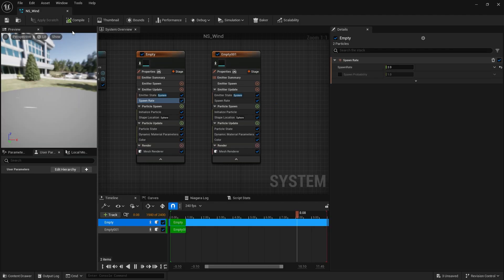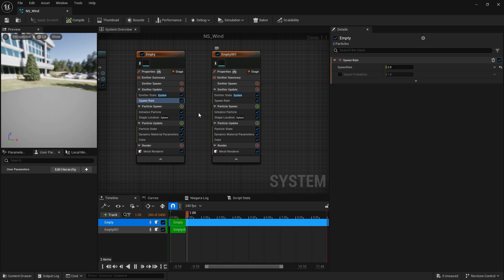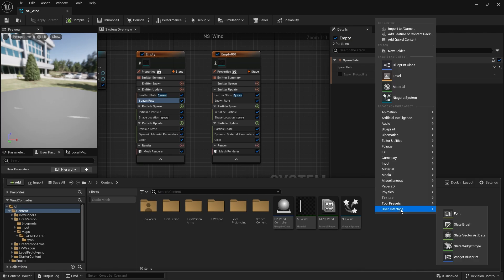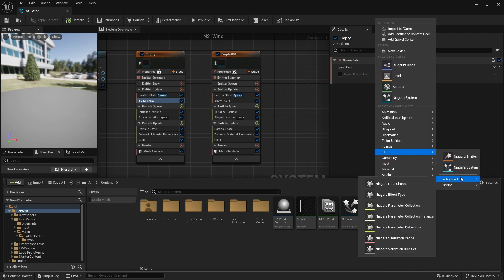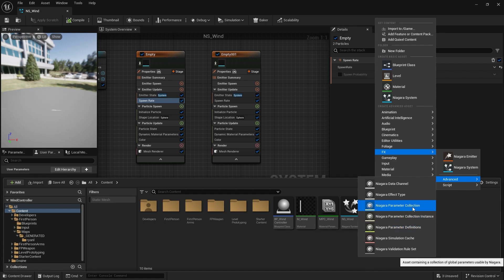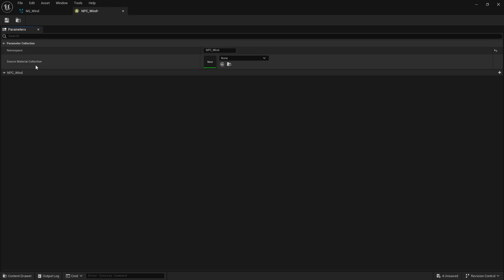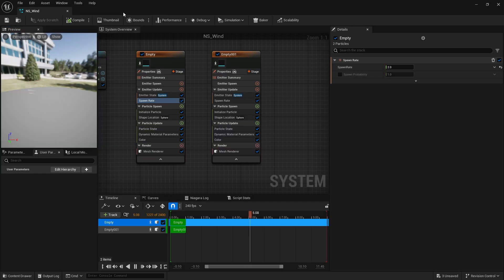Next we'll make it so that the wind system can read from that material parameter collection. And the way it does that is we have to create a new asset in our effects. You go to advanced. You'll see in here Niagara parameter collection. Click on this. We'll do NPC wind. Open this up. And here it's going to ask you to source a material collection. And we're going to choose our wind one. It's going to copy those values from the material collection over into our Niagara system. I can now close this.